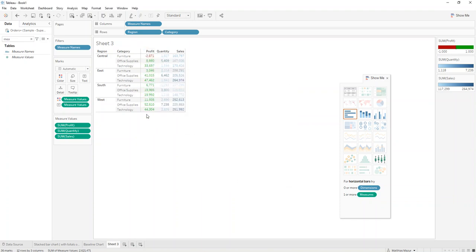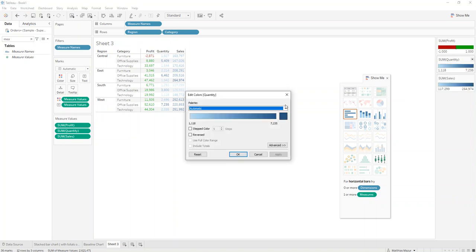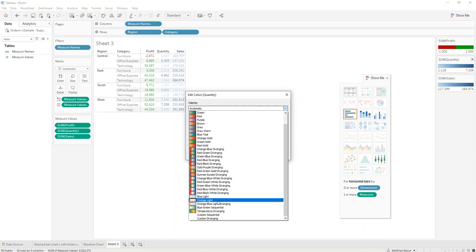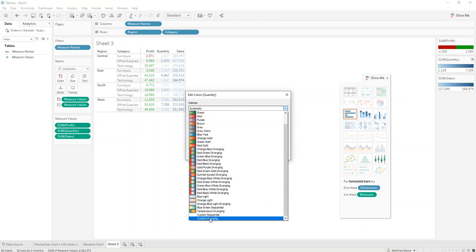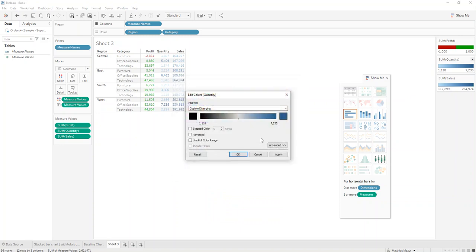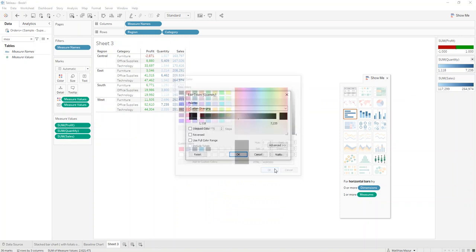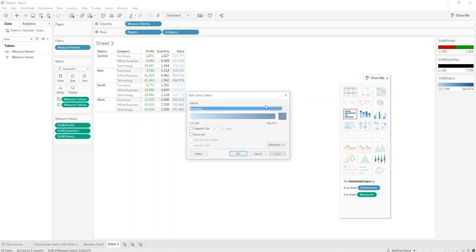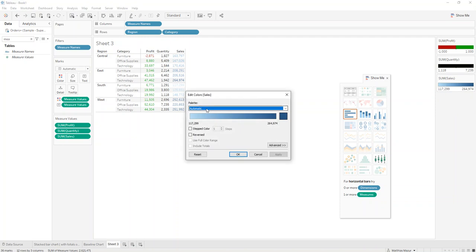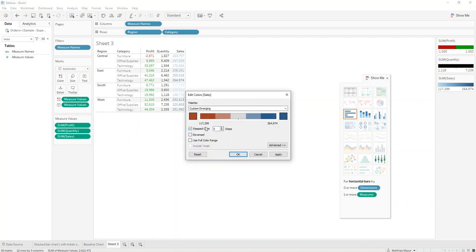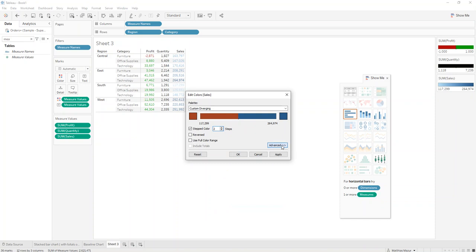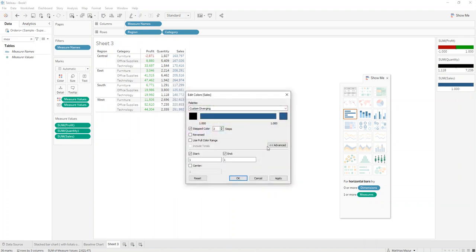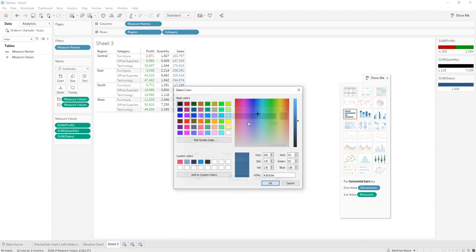and red here on this side. For the rest, we also do custom diverging, but there we just want to do it black. We'll step color two, and the same for sales and black.